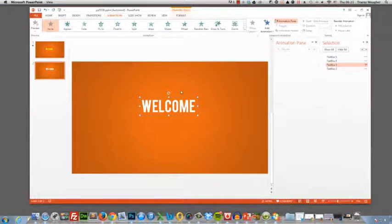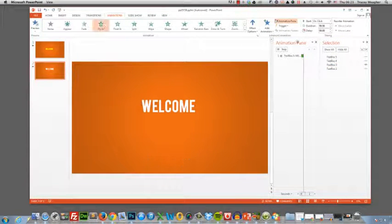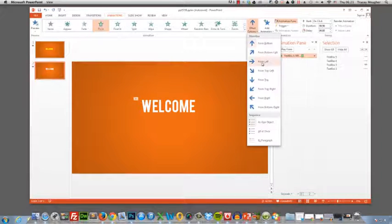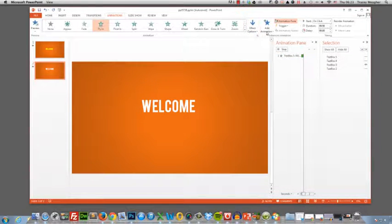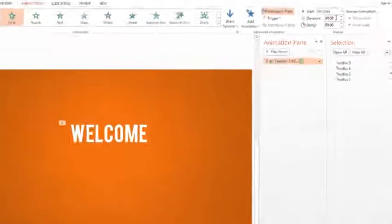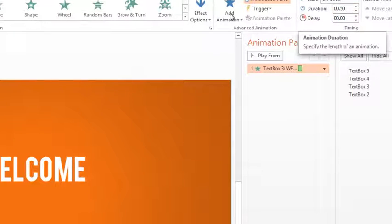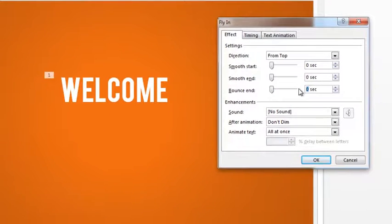So let's first add a simple fly in animation and we're going to make it fly in from the top and we're going to leave the duration at 0.50 but we're going to add a little extra bounce to the text. So let's add a 0.40 bounce preview and you can see the text drops in and bounces.